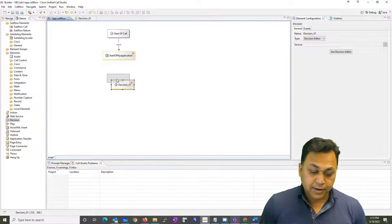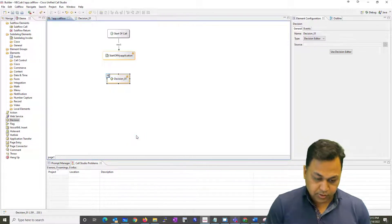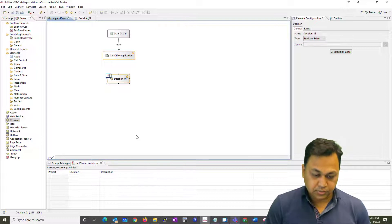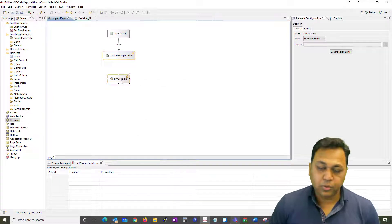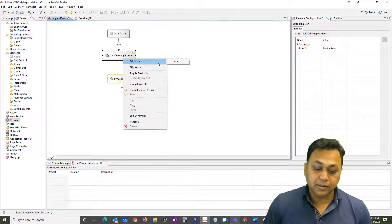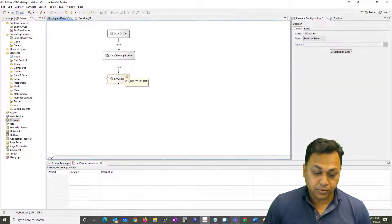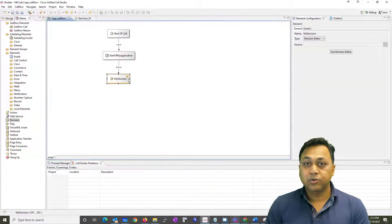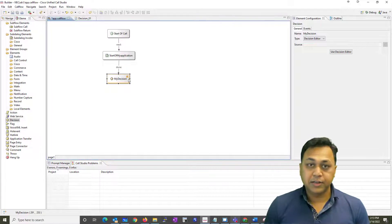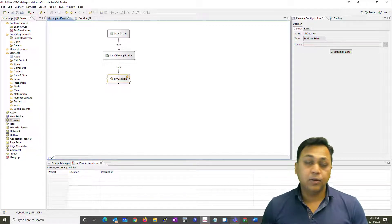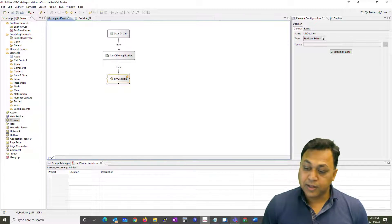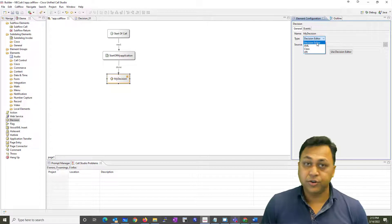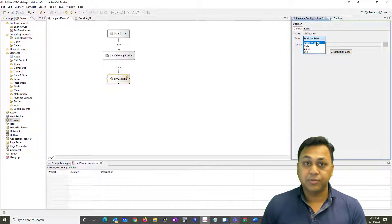To do that, I'm going to first rename this — call it 'num decision' or 'my decision.' I'm going to connect the CVP sub-dialog to that. I'm expecting there will be two values coming into the application, numA and numB, and we're going to compare them to see if the value is correct. I'll start with the decision editor first, then show you how to create something in XML.